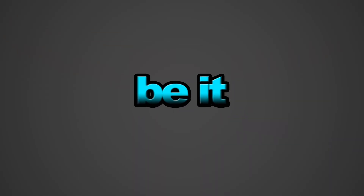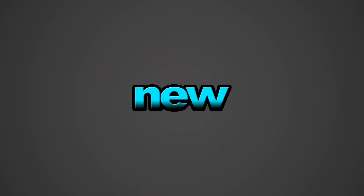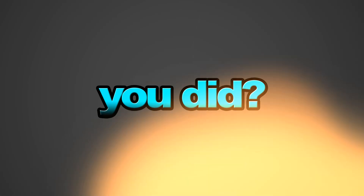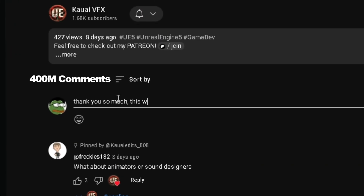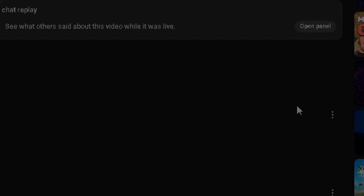That's going to be it for today's video. I hope you learned something new, and if you did, don't forget to like, subscribe, and drop a comment with your thoughts or questions. I'll catch you in the next one.